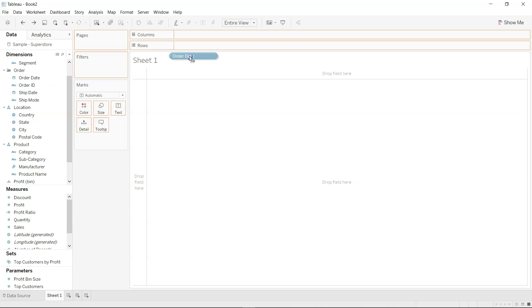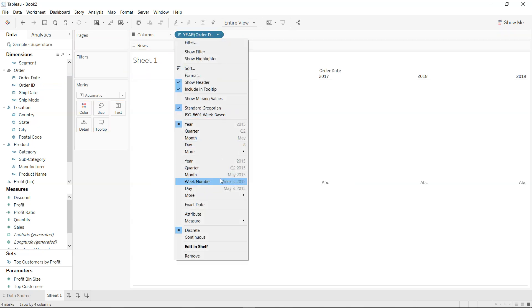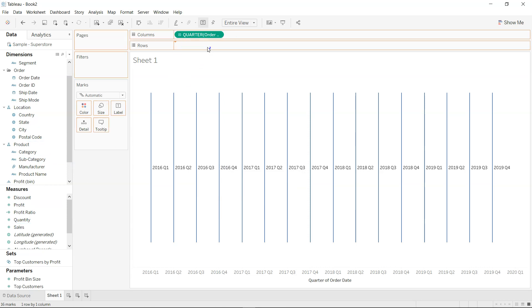Okay, so I will take the order date on columns and change this to quarters and then take the sum of sales.